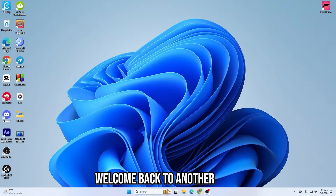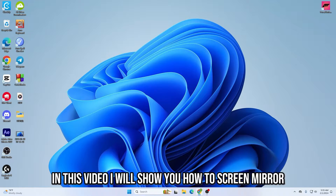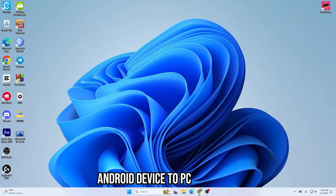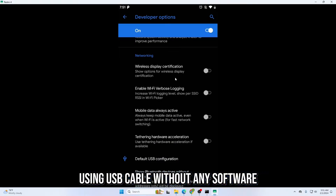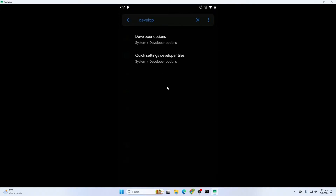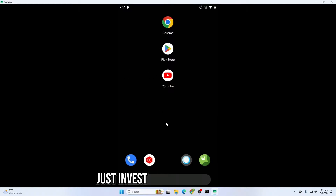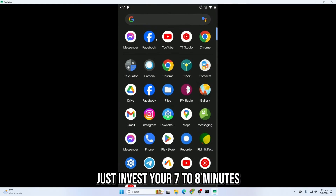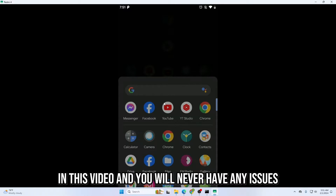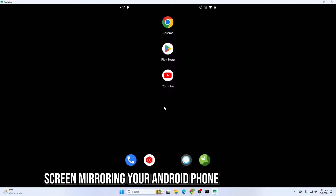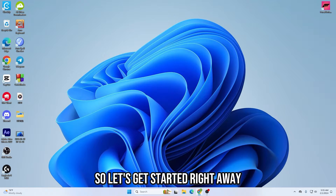Hey there everyone, welcome back to another video. In this video I will show you how to screen mirror an Android device to PC or laptop using a USB cable without any software. This video will work 100% for any kind of Android device. Just invest 7 to 8 minutes and you will never have any issues screen mirroring your Android phone to PC or laptop.